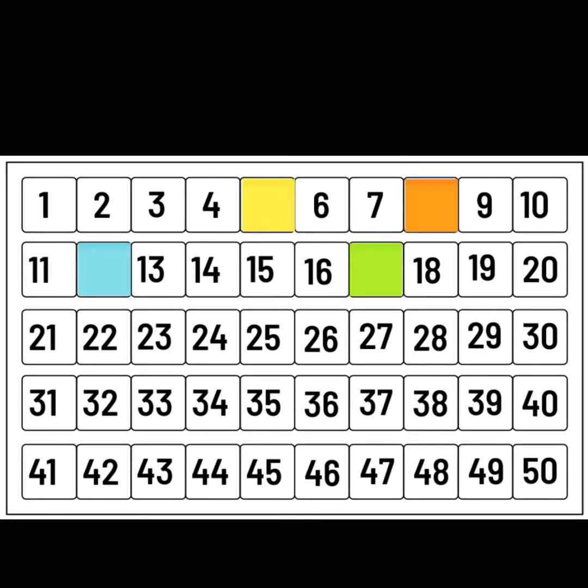Can you see what numbers are hiding? Let's see if you can work it out.